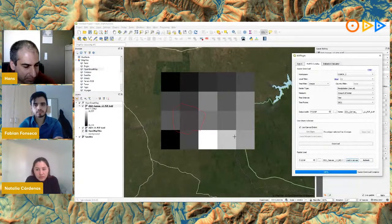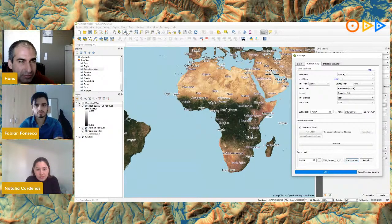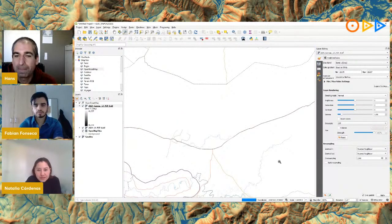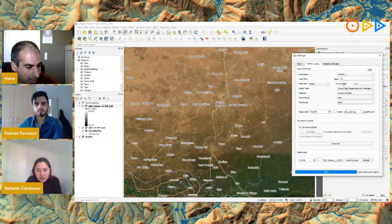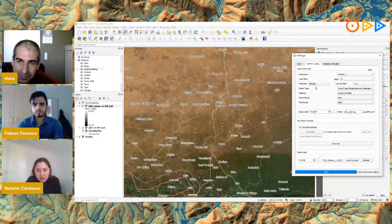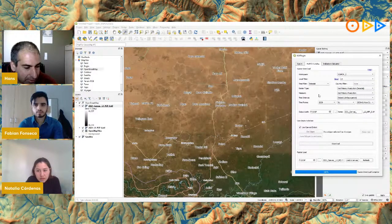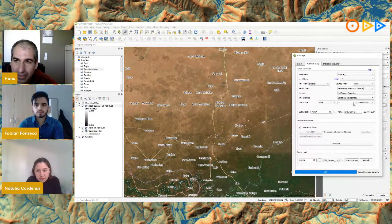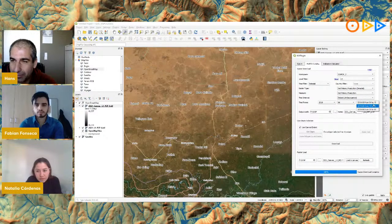Let's try Level 2 data and travel to Senegal. I'll choose Level 2 here and select 'decadal.' I'm interested in net primary production. You can see it's the 10-day period, so you choose a year — let's say 2019 — then a month like June, and then select a specific decade: day 1–10, 11–20, or 21–30.